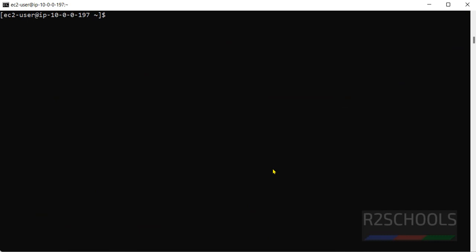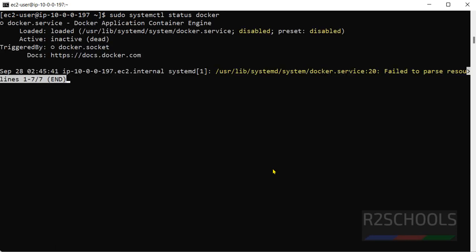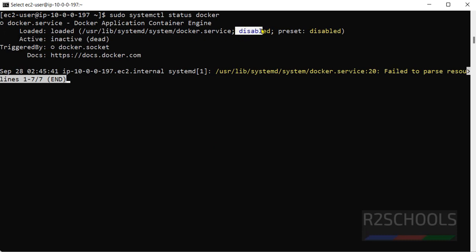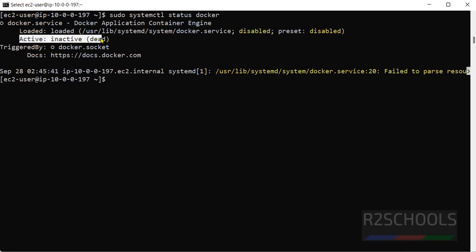Next step is, we have to see whether docker is started or not. By running the command sudo service or use systemctl, systemctl status docker. See, docker is not started and it is disabled. It is inactive or dead, which means it is not started or stopped.